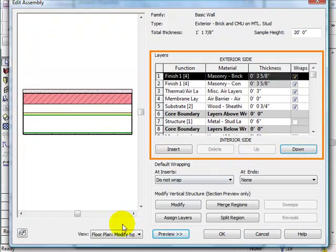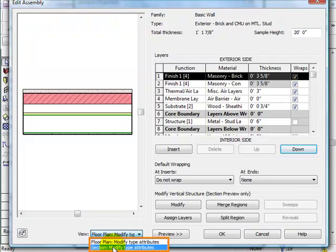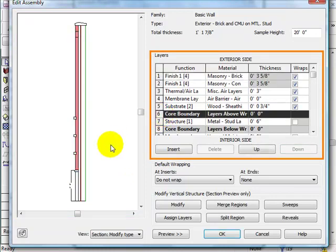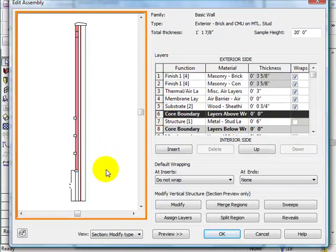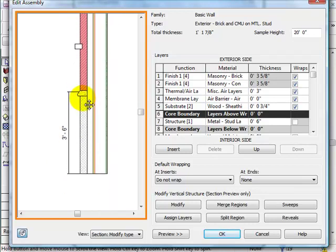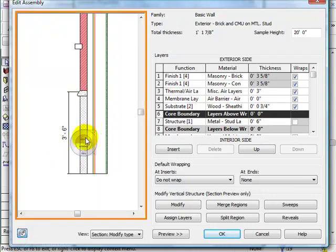We can look at the wall from a section view. If we go to View and click Floor Plan, then change to Section, we can see the side view of the wall. Navigation in the preview window is the same as in a drawing window: zoom by scrolling the wheel, pan by holding scroll, or access the Steering Wheel using the button on the lower left-hand corner.